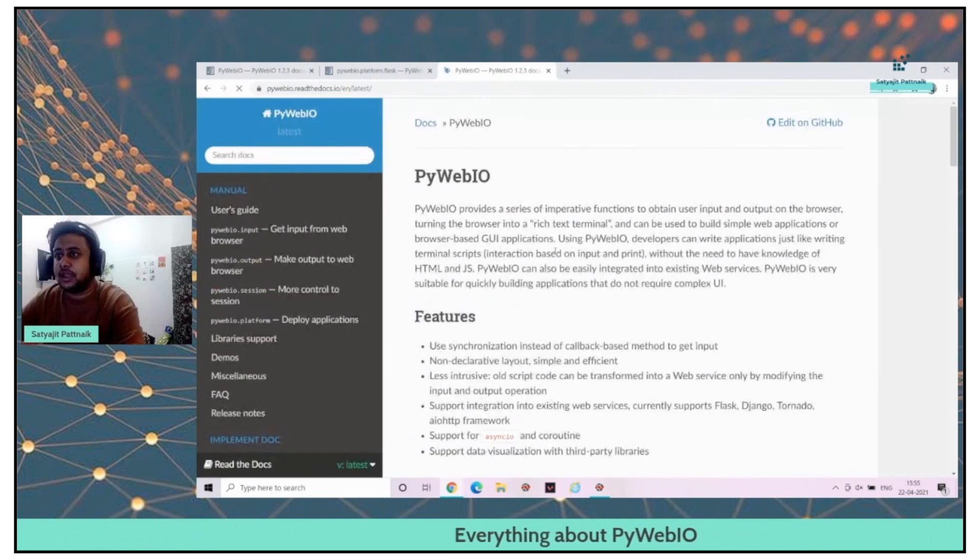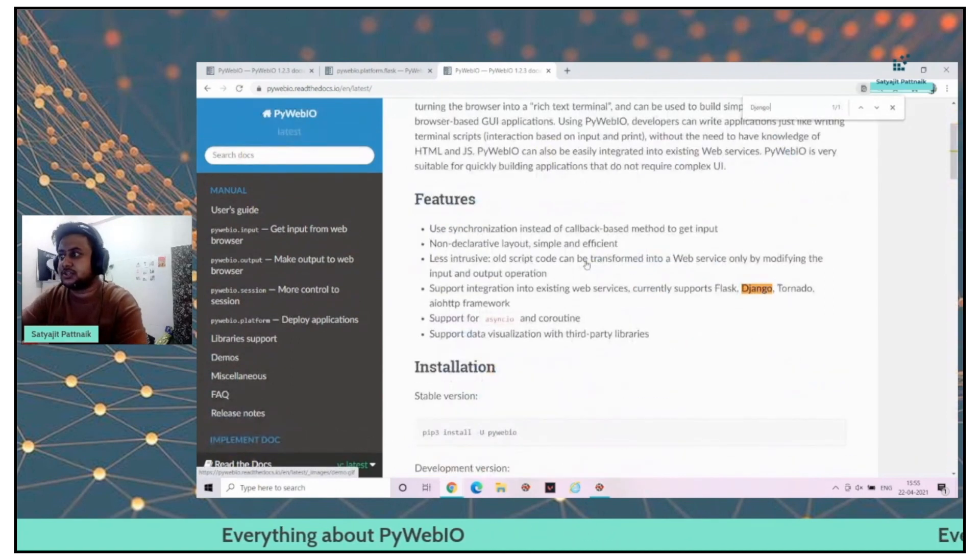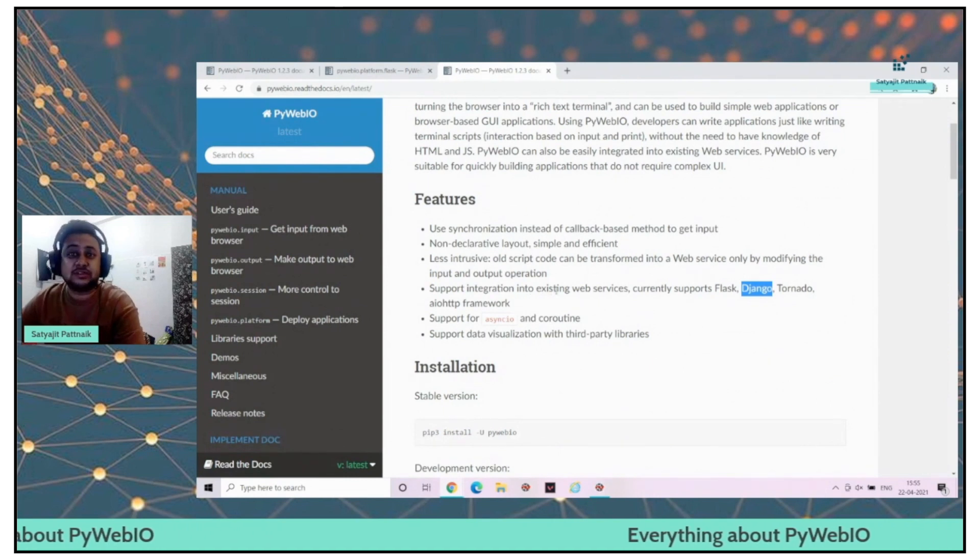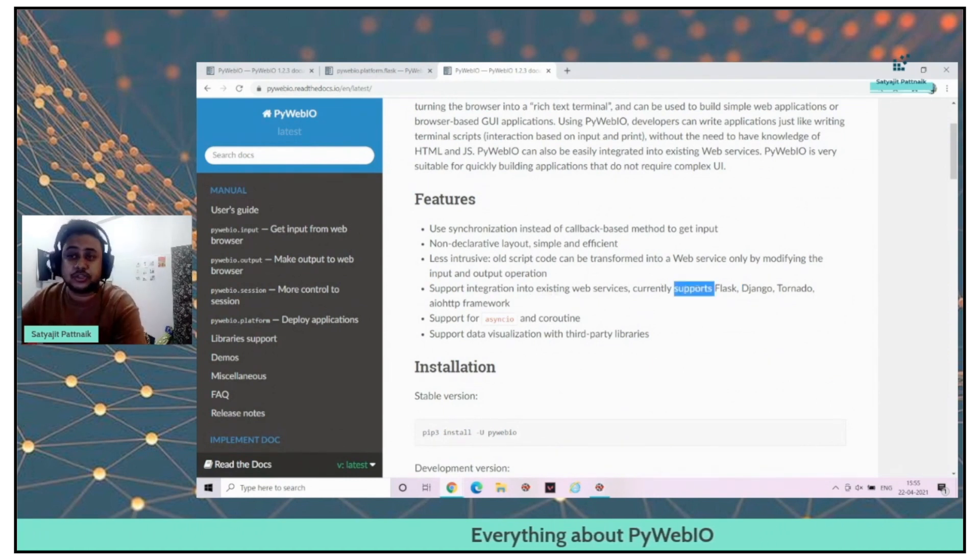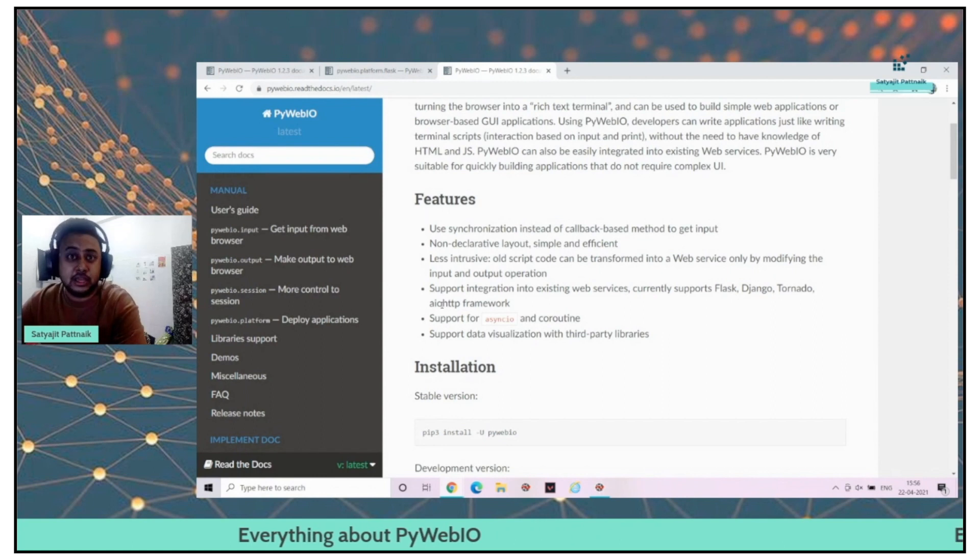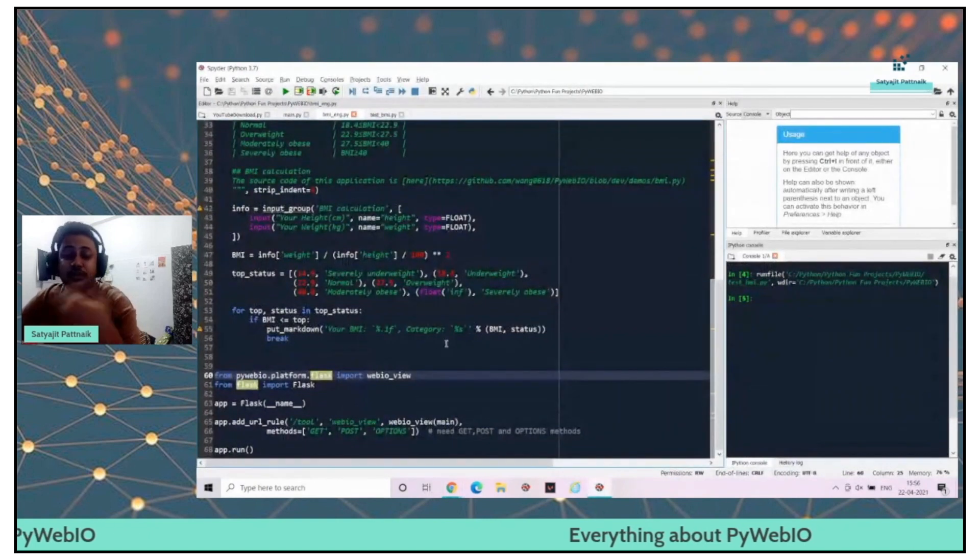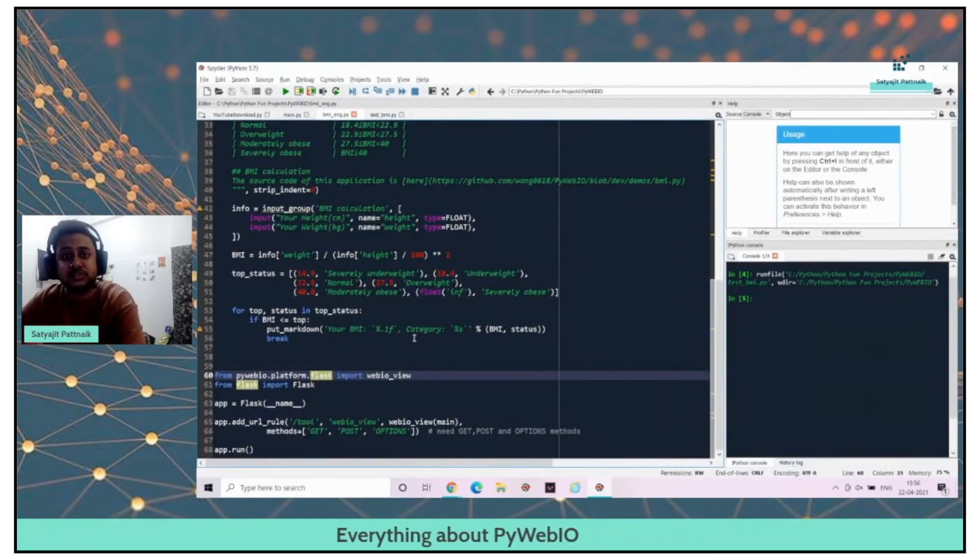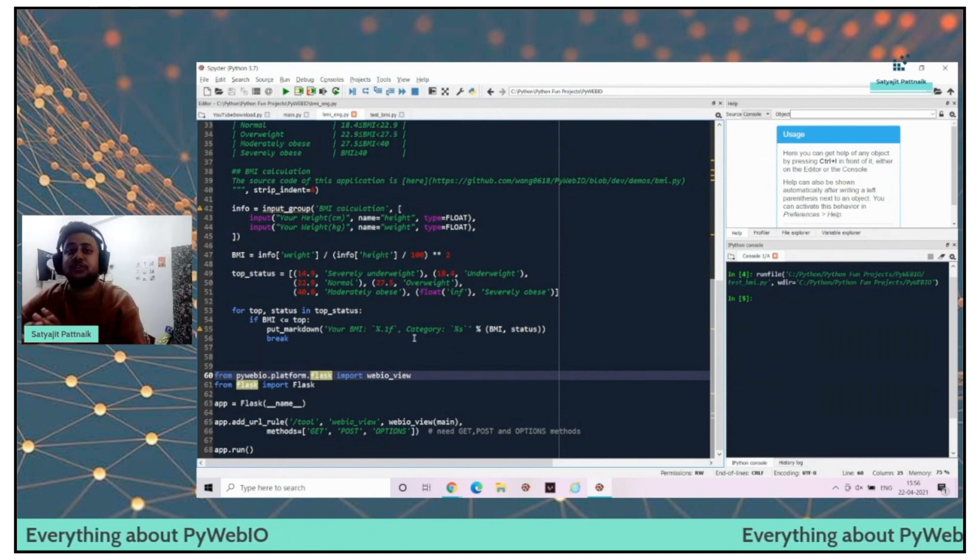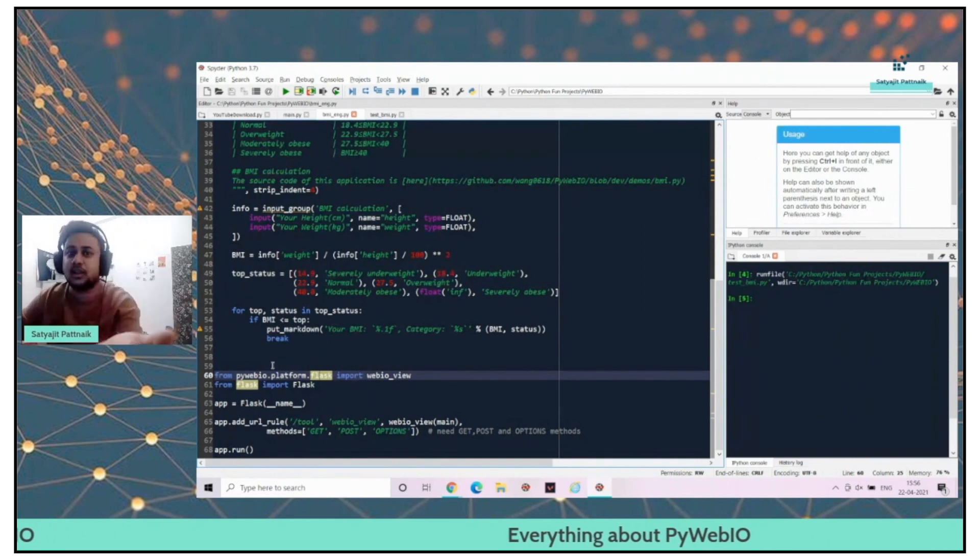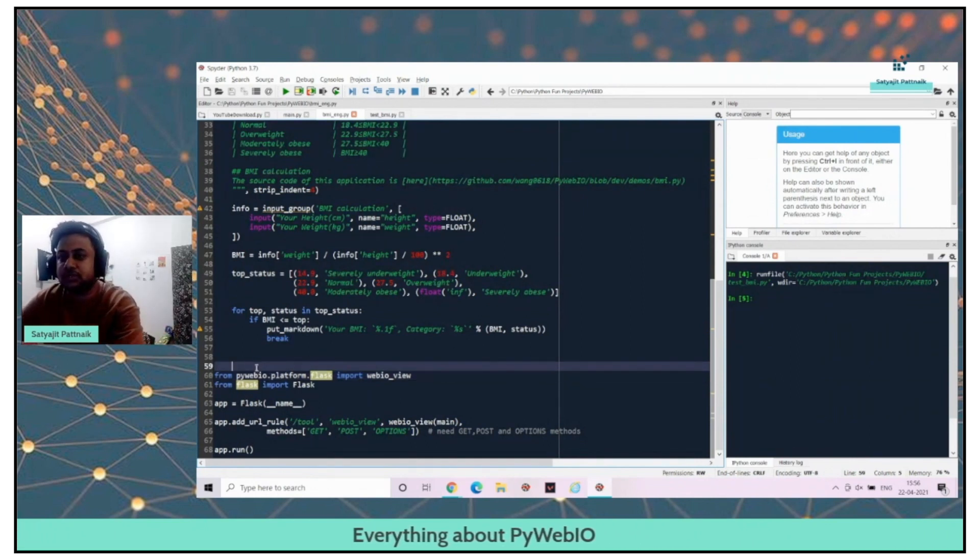The support integration into existing web services currently supports Flask, Django, Tornado and AIOHTTP framework. That's a wonderful thing. Even if we are using Flask or we are using Django, integrating it with PyWebIO, we are not putting much efforts on the UI part. That's going to be a life savior for all of us.